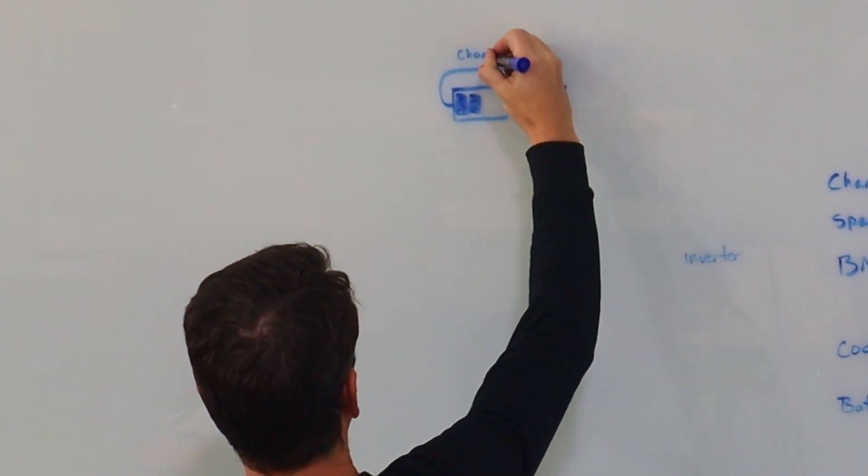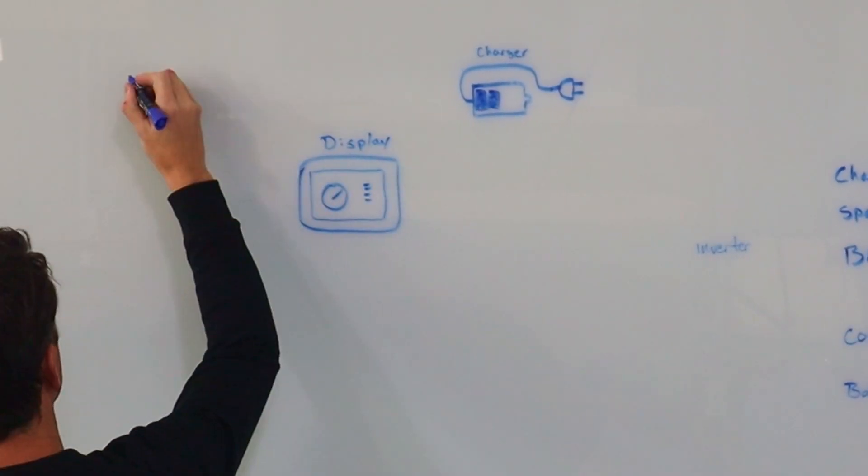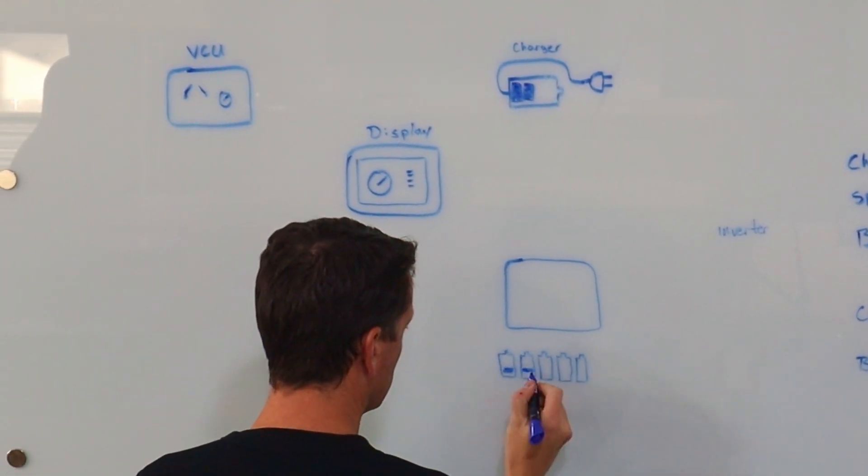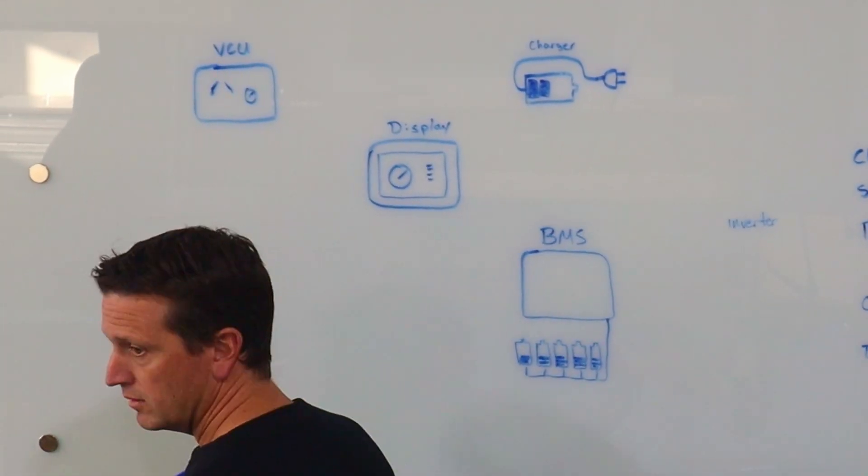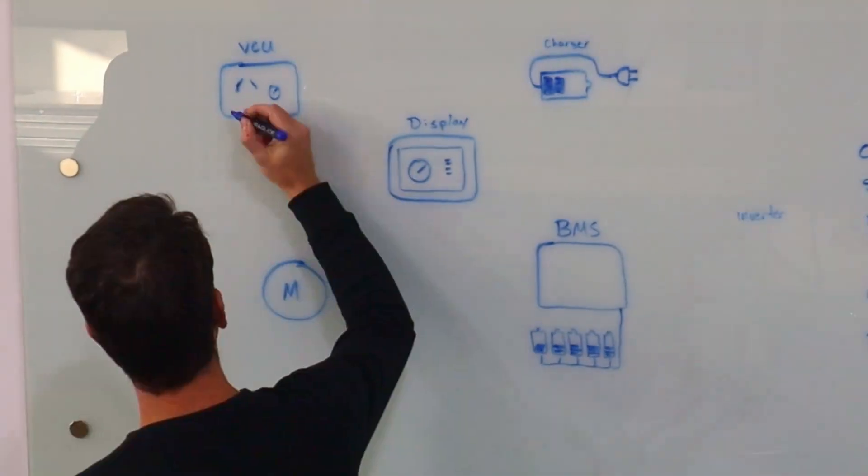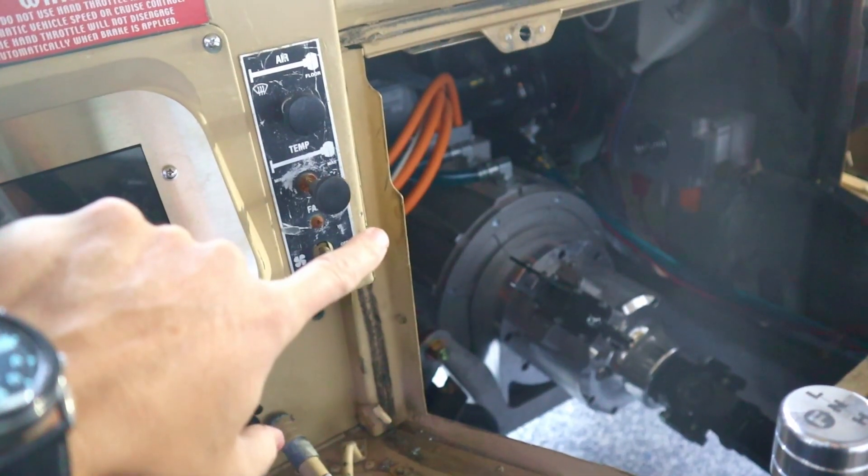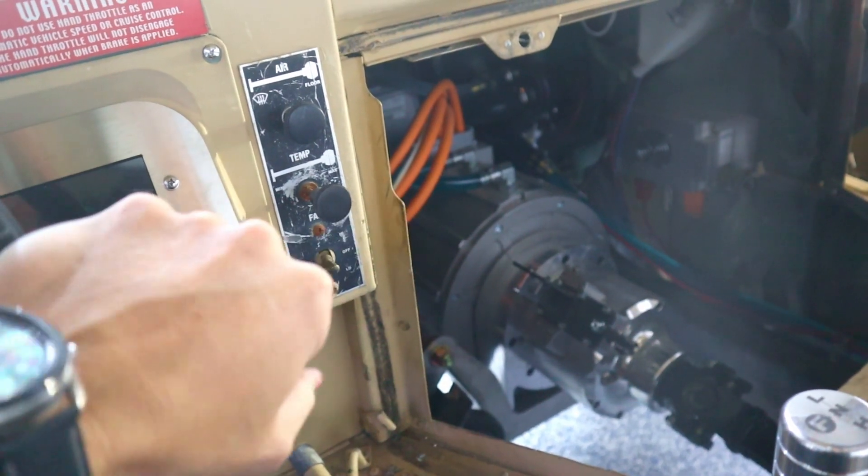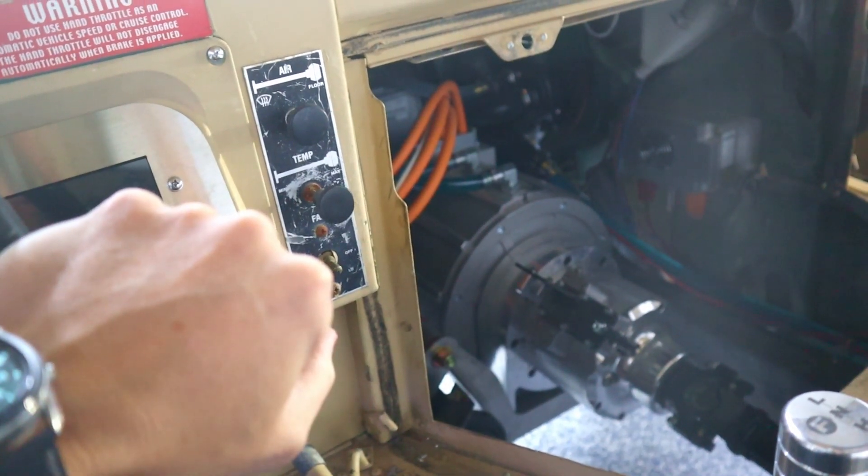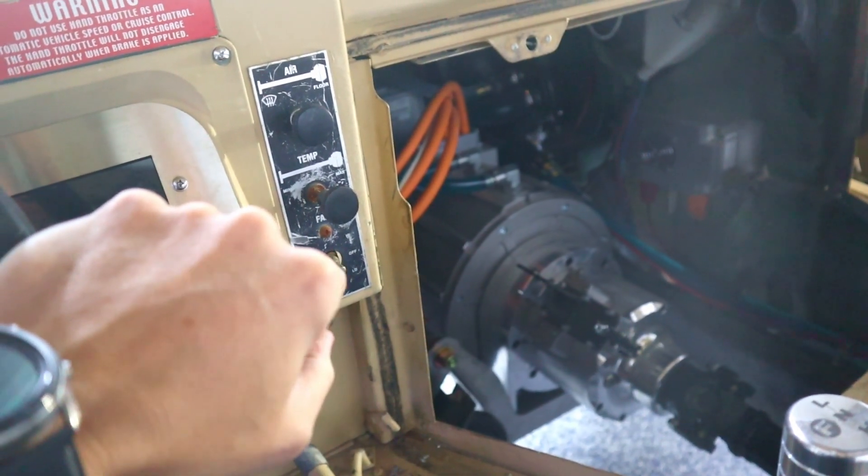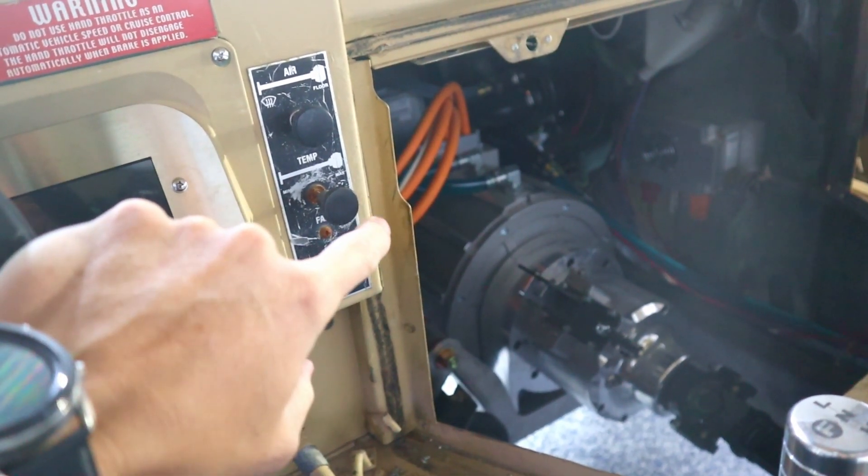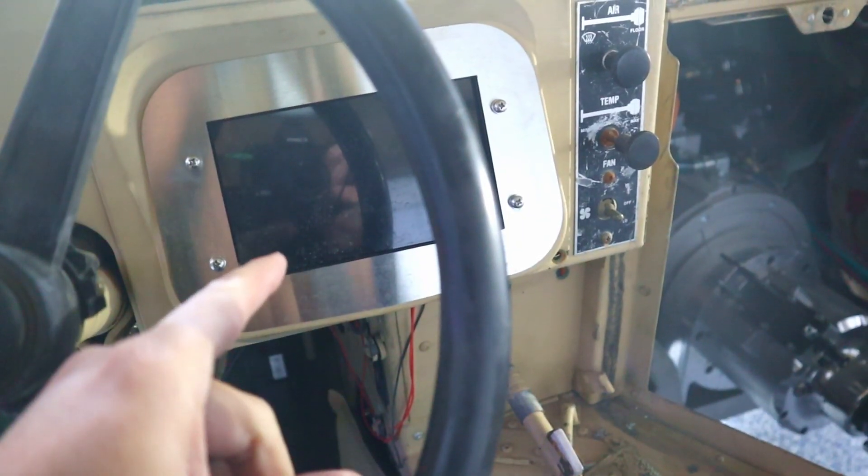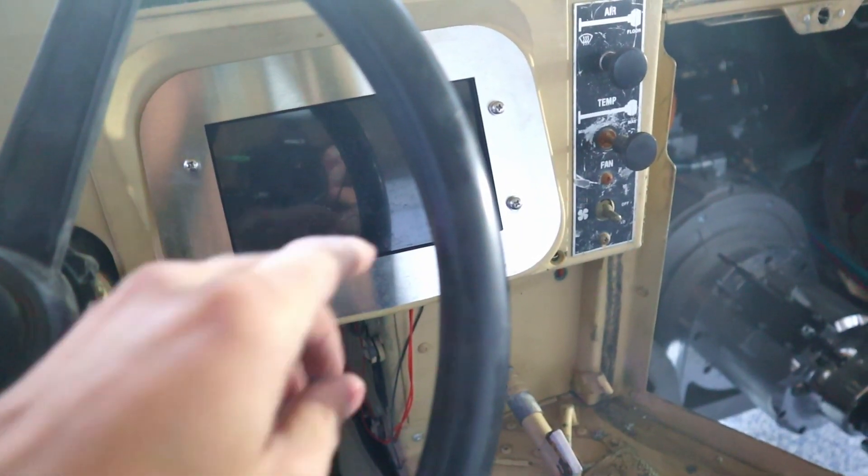All right, so you may be wondering what systems we're going to be working on. There's really just five main components we're going to be looking at. One is the inverter that talks to the motor. That gives it all its power. So we need it to communicate to display things like speed. Another one is the dash here.